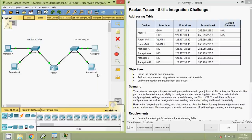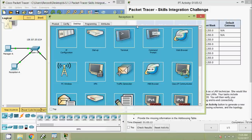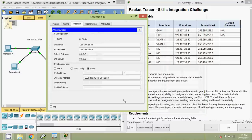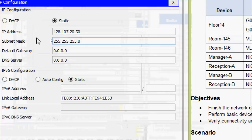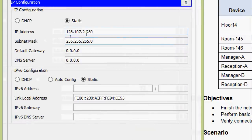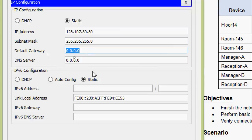Now we check Reception-B: IP configuration. Reception-B shows 128.107.20.30 — the IP address was assigned incorrectly. As per the addressing table it should be 128.107.30.30. We correct this and also set the default gateway.